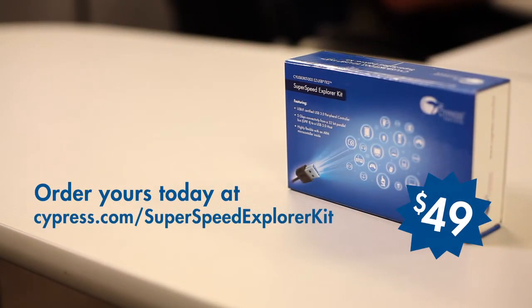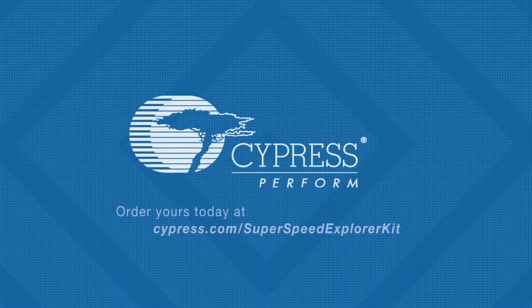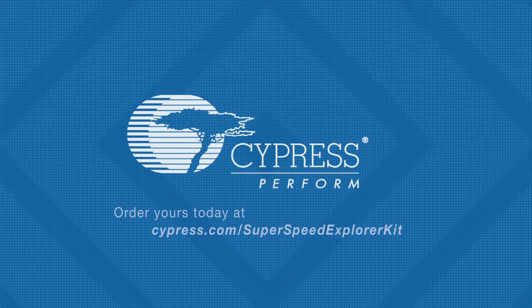Learn more and order yours today at cypress.com/superspeedexplorerkit.